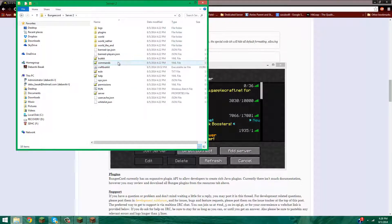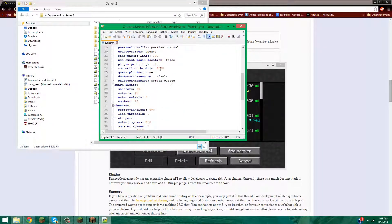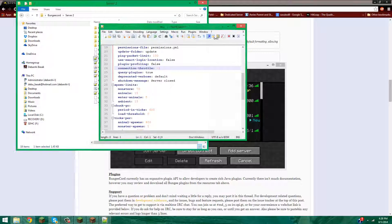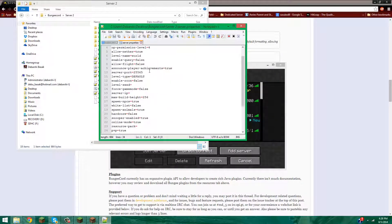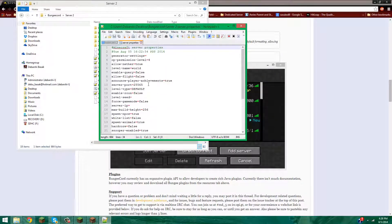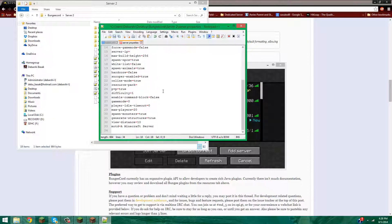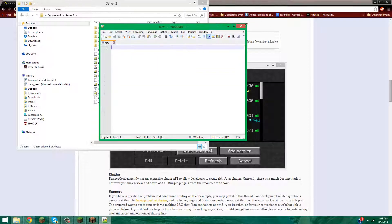Now let's do the same thing for Server 2 — change connection throttle to negative one in bucket.yml, and in server.properties change the port to 25567 and online mode to false.